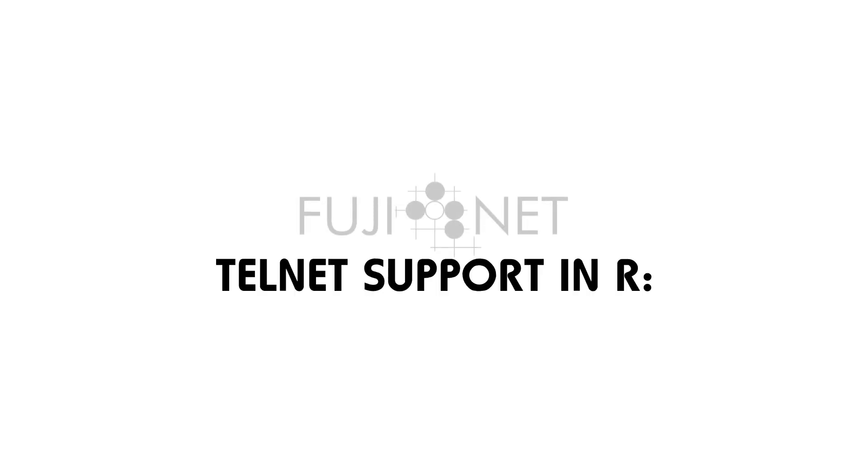Hey guys, it's Tom Cherams with the Fujinet and I wanted to do a quick video showing the Telnet support that just got folded into the modem device.